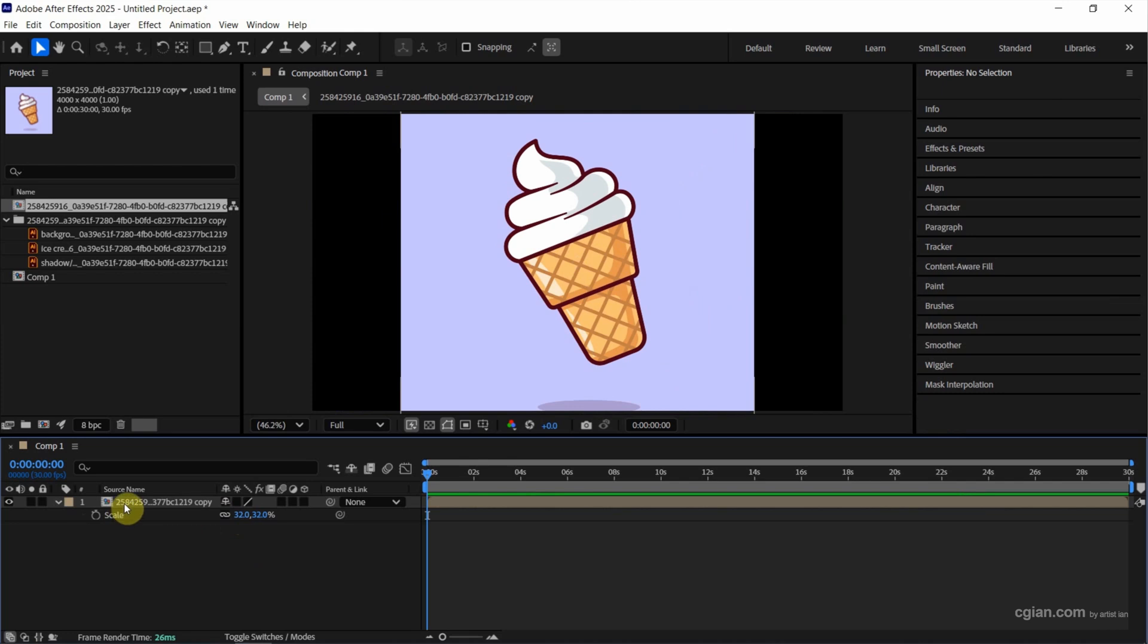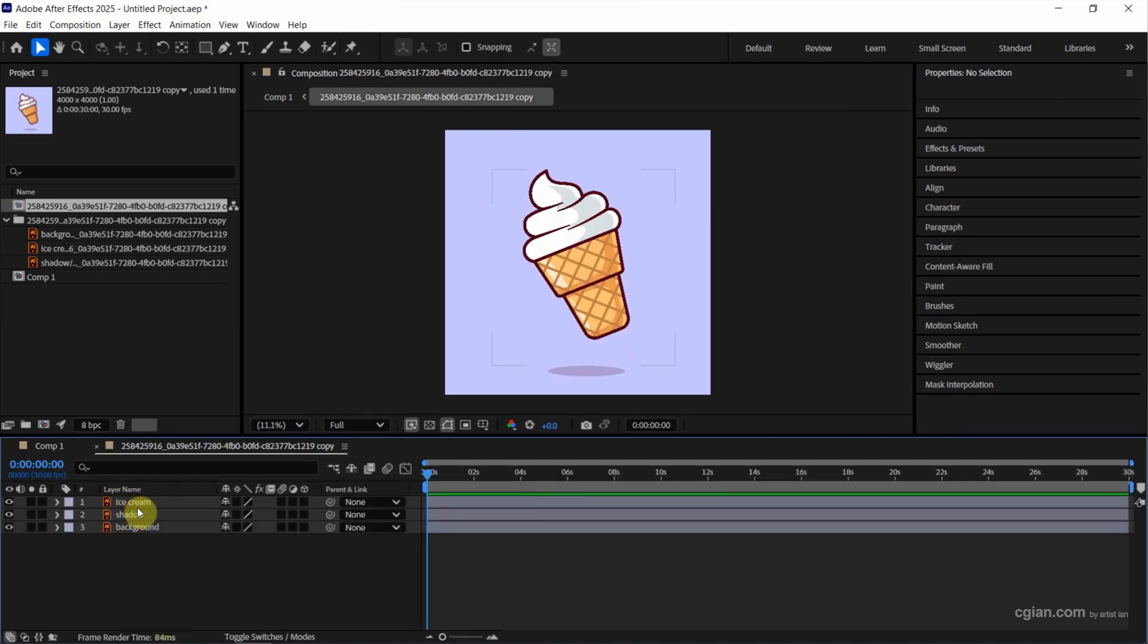Actually we can open the composition. We can find the Illustrator file layers here. So this is how we can import the vector file into After Effects.